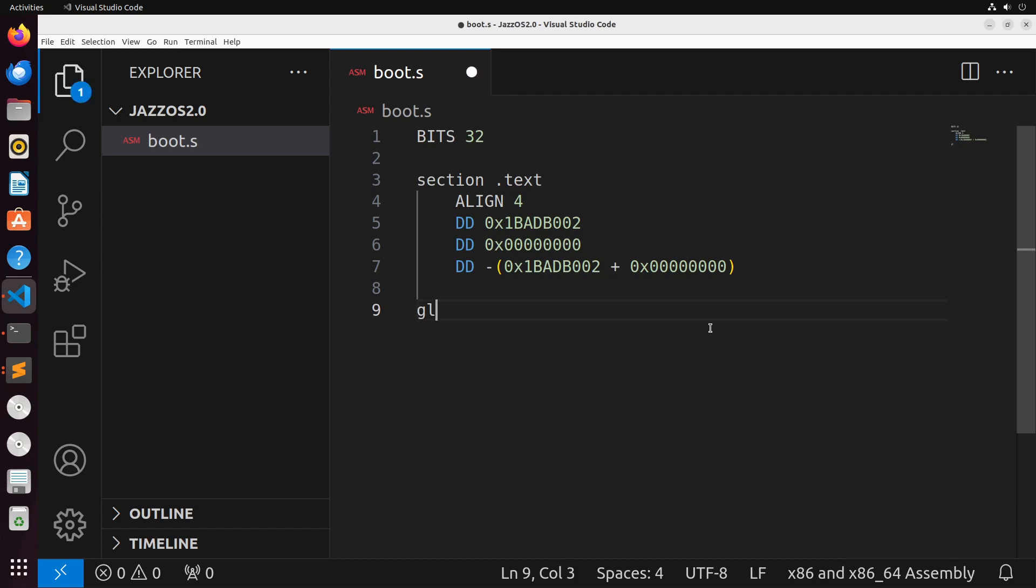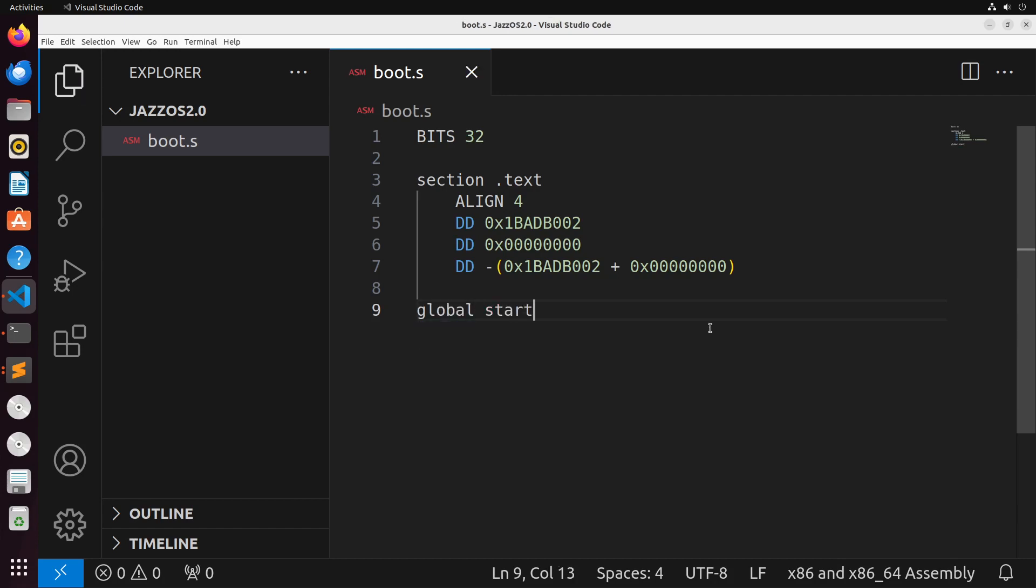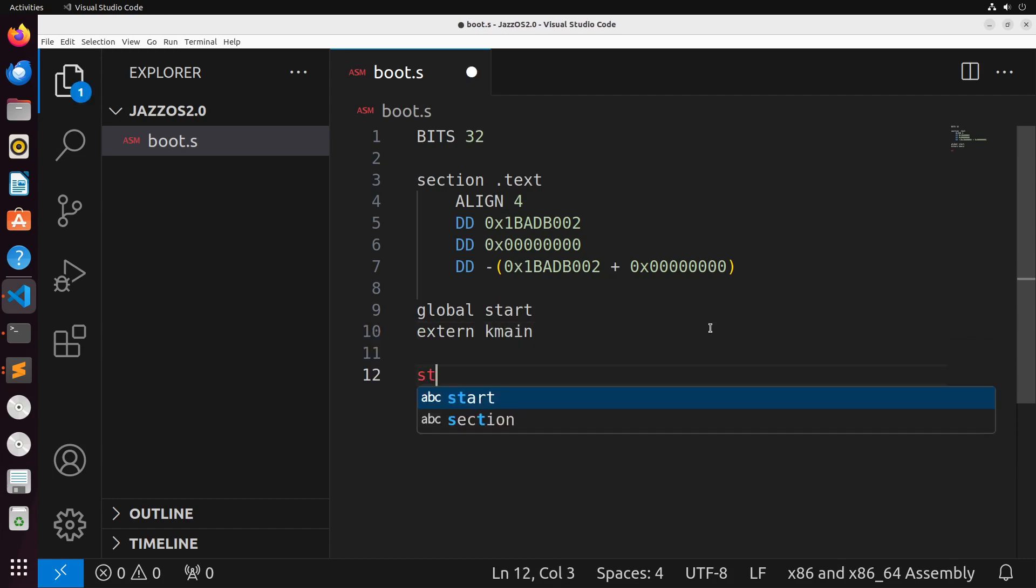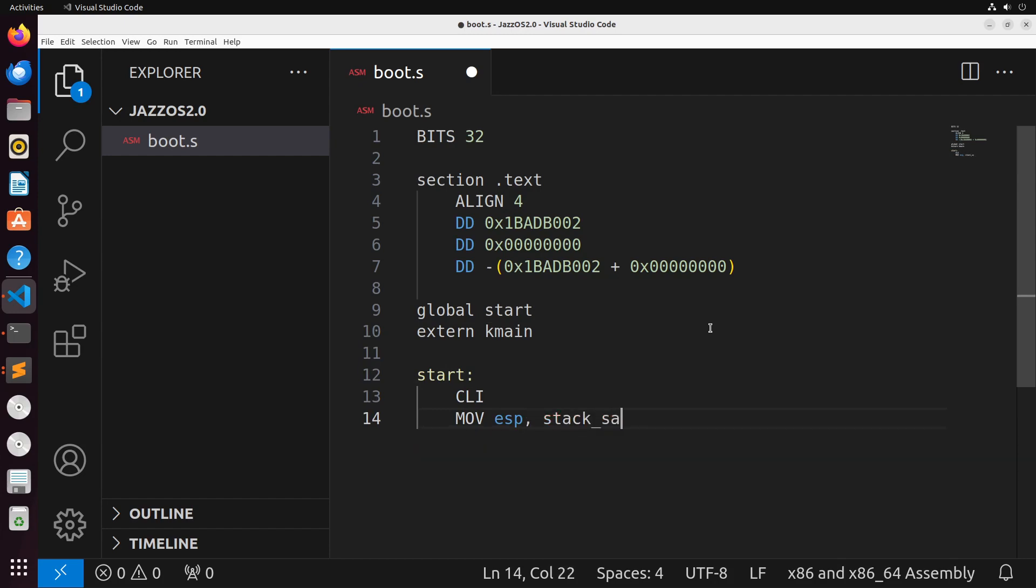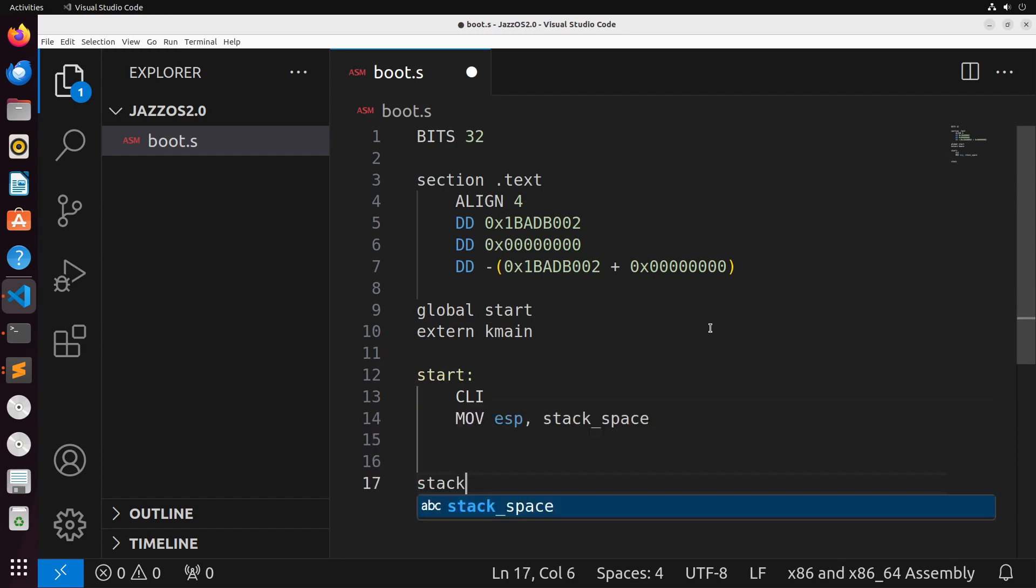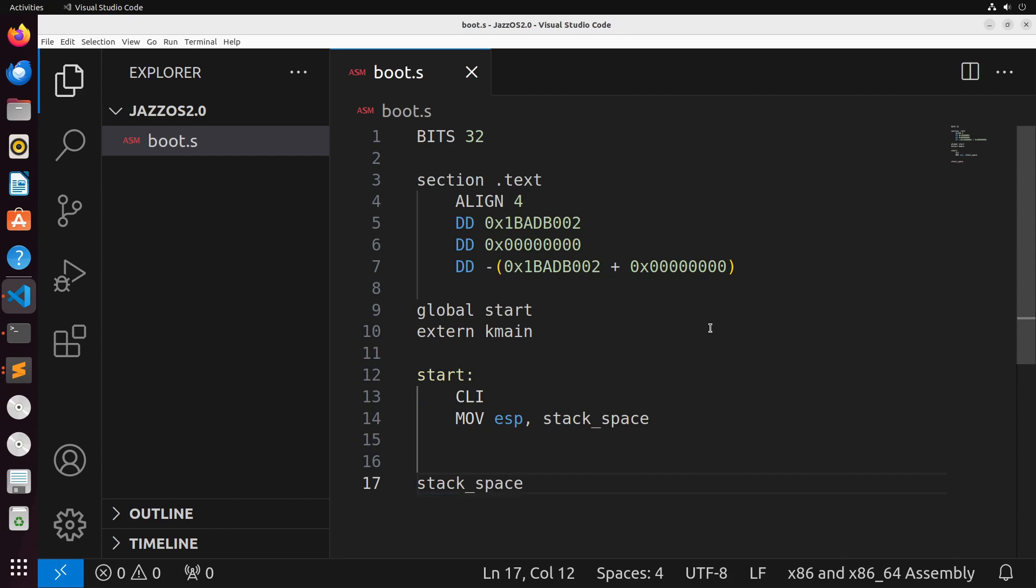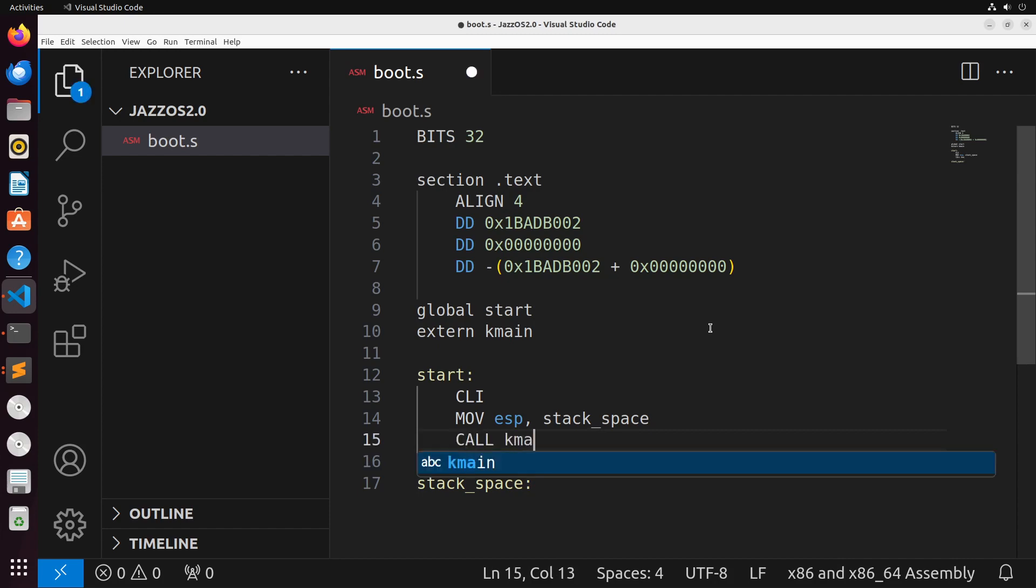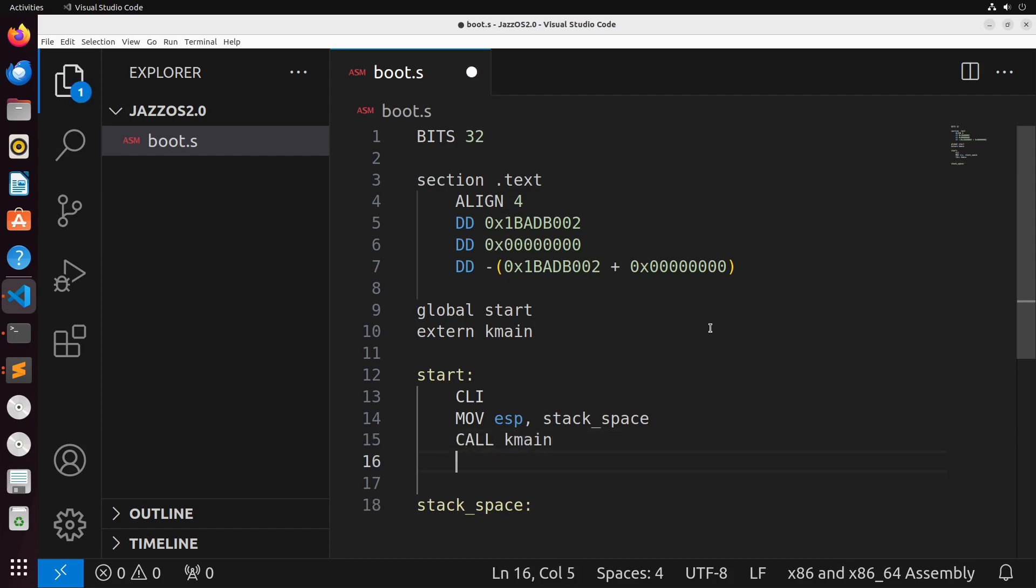Next, we're going to export a function start, which will be global. I'm going to make reference to an external function called K_main, which is going to be our kernel main function. What we're going to do is inside of start, I'm just going to turn off my interrupts. I'm going to initialize my ESP to a value called stack_space. In stack_space, I'm just going to define as the remaining space that's available to us. Then I'm going to call this K_main function, which is going to be our kernel main function.